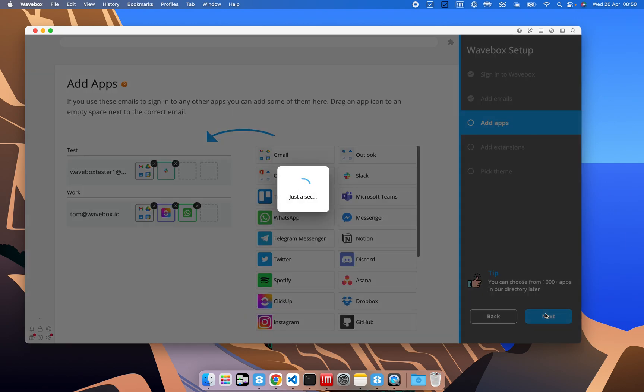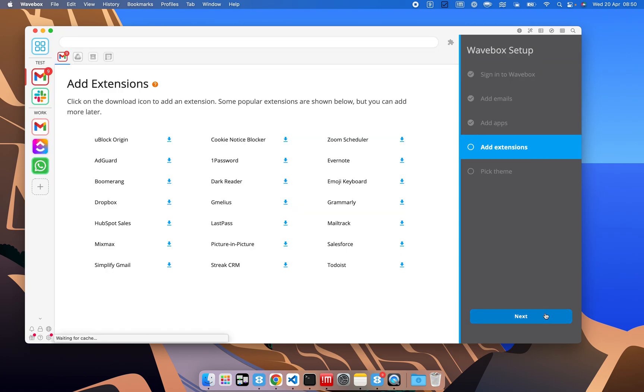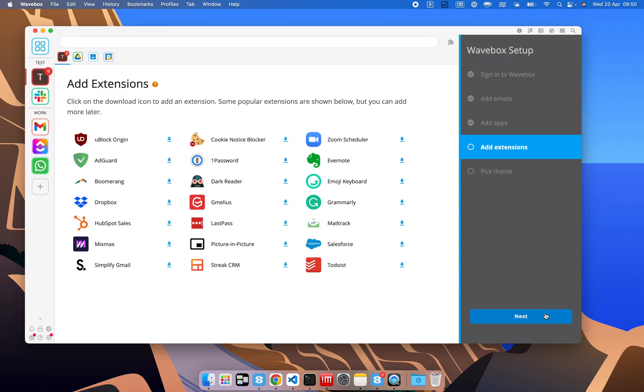and now it's going to give us the option to add a few extensions. We can always just add them from the Chrome Web Store later on, or we can pick from some of these suggested ones here, and for now I'm just going to skip this,